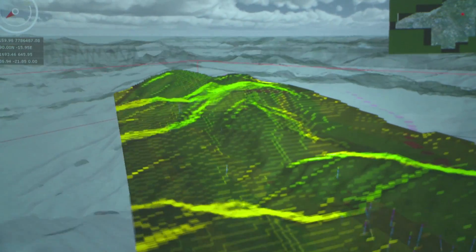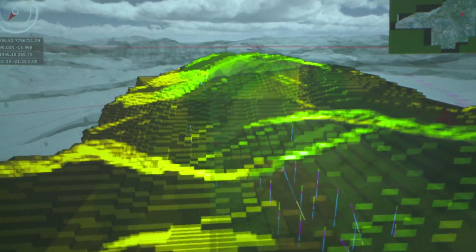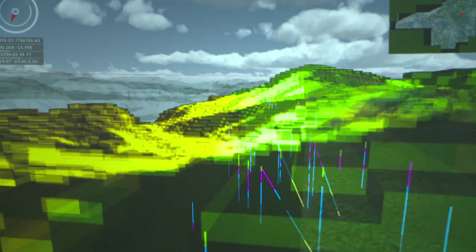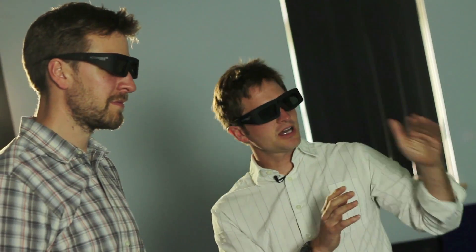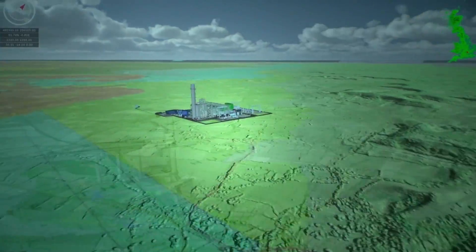It enables people to talk, discuss, and make very important decisions as to where the exploration is going to take place in the mine.